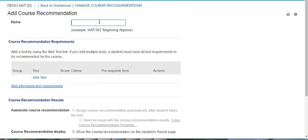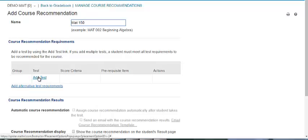Let's add a course recommendation. You can choose the course, add the test necessary to evaluate student readiness, and choose how to recommend course enrollment.